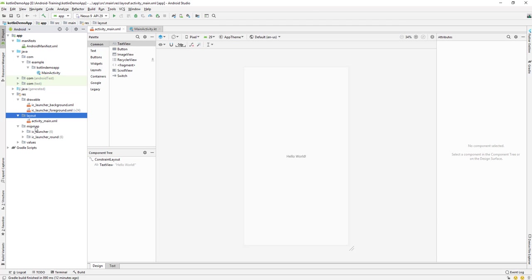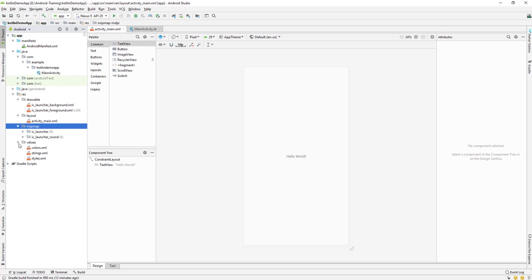The mipmap folder is where you add all the launcher icons for your application. When your app is installed on a phone, the icon you see on the home screen comes from the mipmap folder. All app icons should be placed inside mipmap.